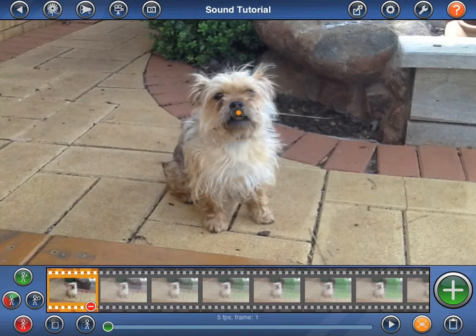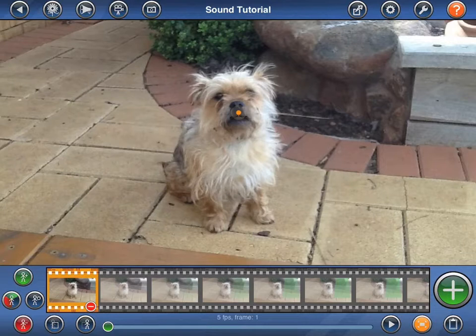In Stick Motion, sound can be added to frames or to figures within frames. To start with, let's take a look at adding a sound to a frame.